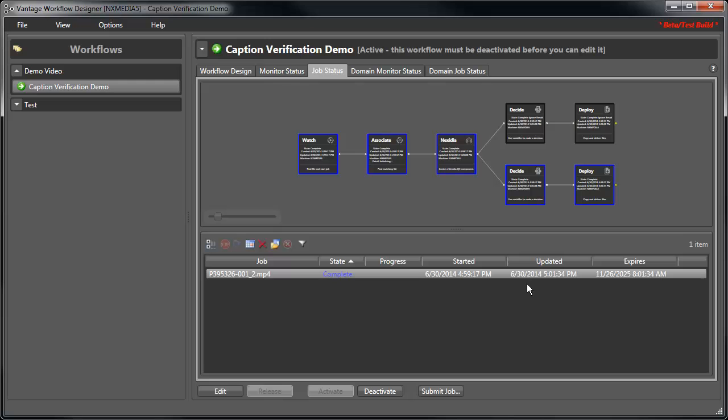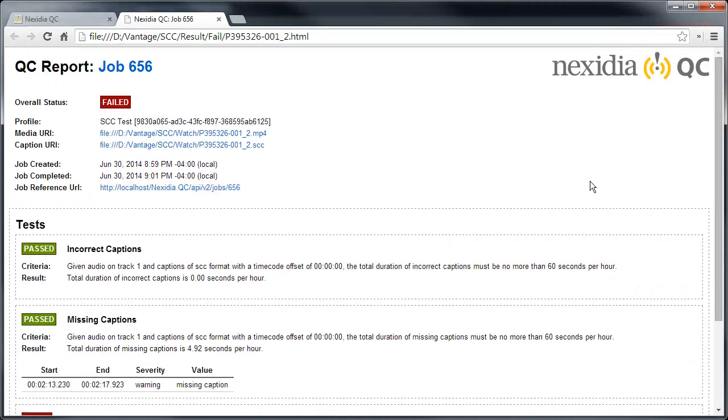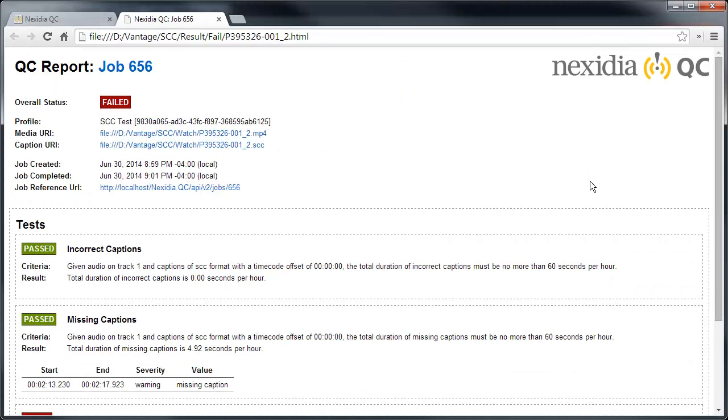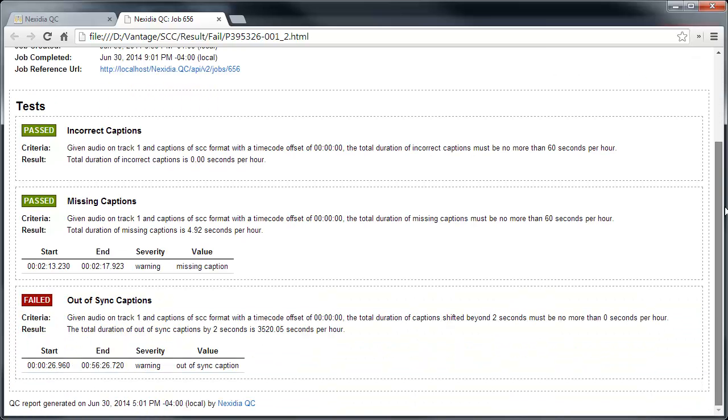In this case, the bottom path, the one indicating a test failure, was taken. Now we can take a look at the fail output folder for the reports Nexidia QC generated. This is the report that came from that folder.